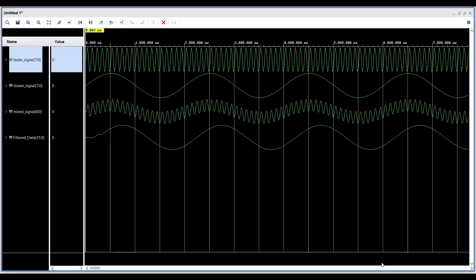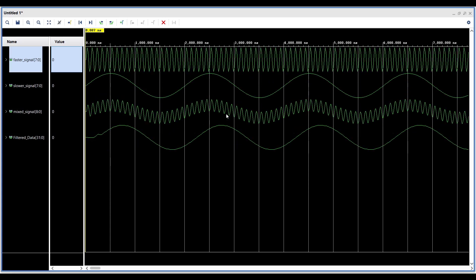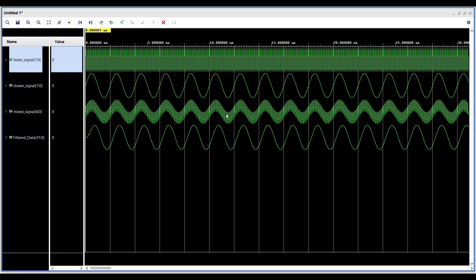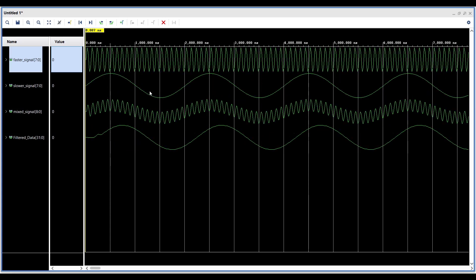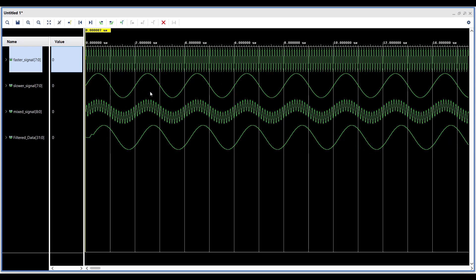As shown in the simulation results, the first sine wave has a period of 100 ns, confirming it is a 10 MHz signal. The second sine wave has a period of 2000 ns, confirming it is a 500 kHz signal. You can also observe the mixed signal, where the faster signal fluctuates in amplitude at the frequency of the slower signal.